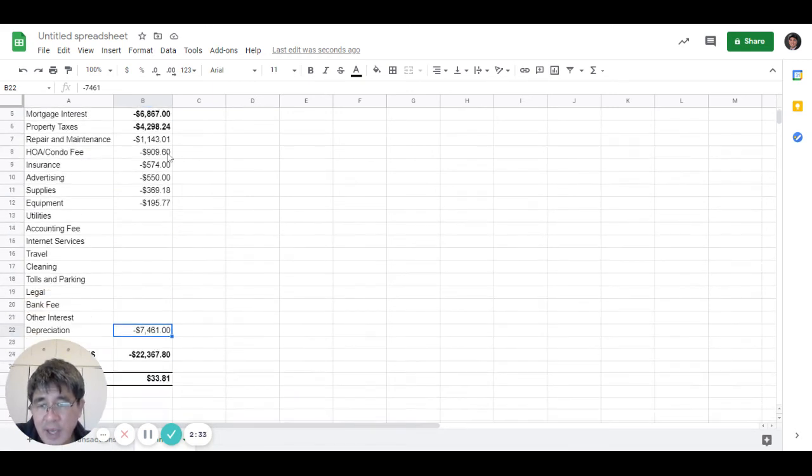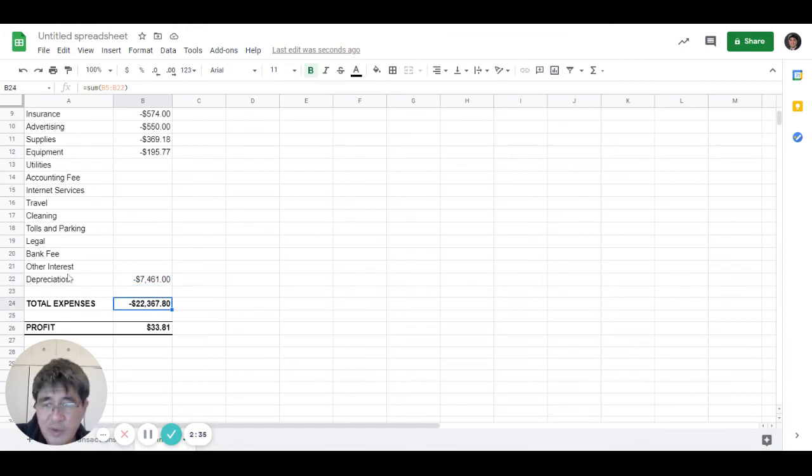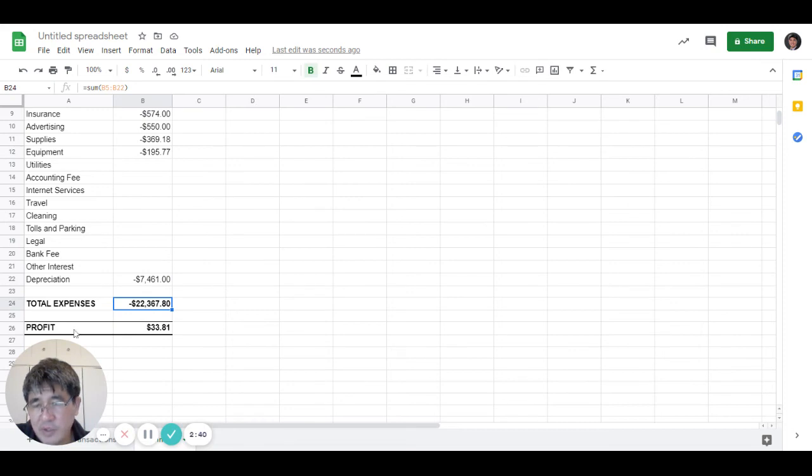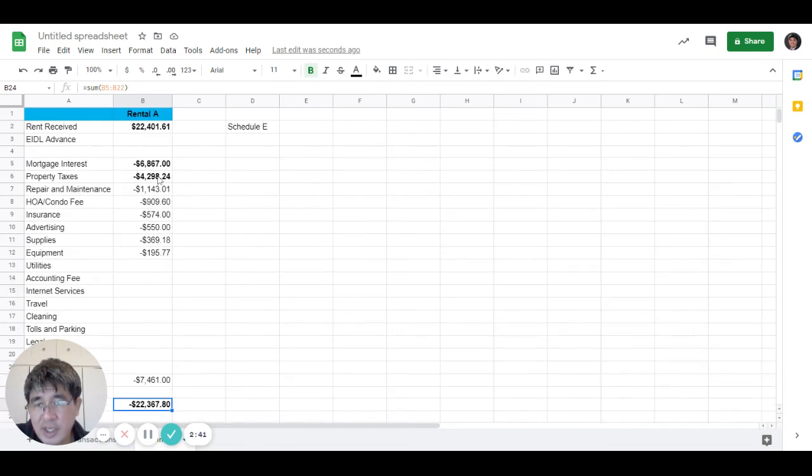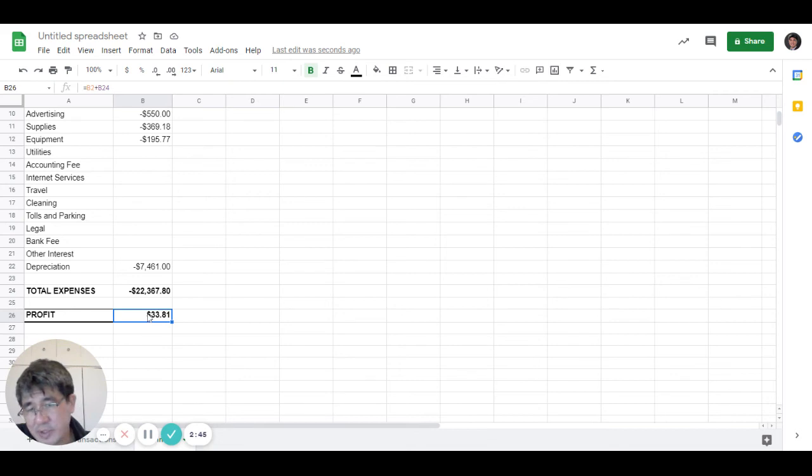And everything will add up to your total expense. So depreciation is not a real expense, but it adds up for tax purposes. In this case, in our example, the profit for tax purpose is $33.